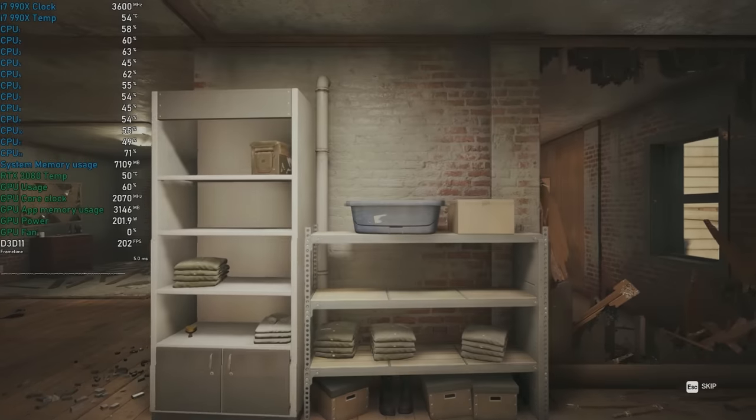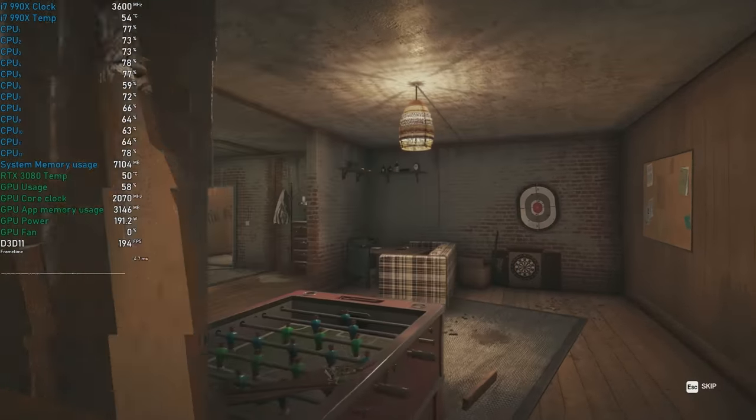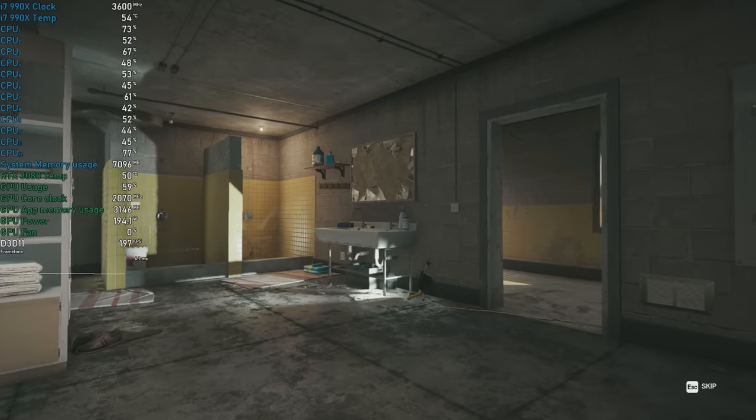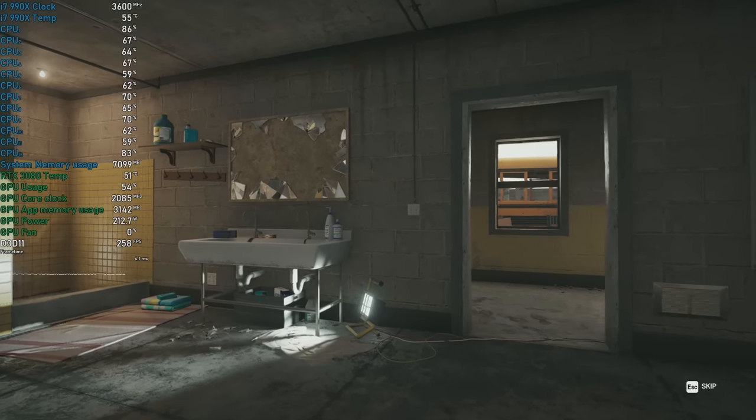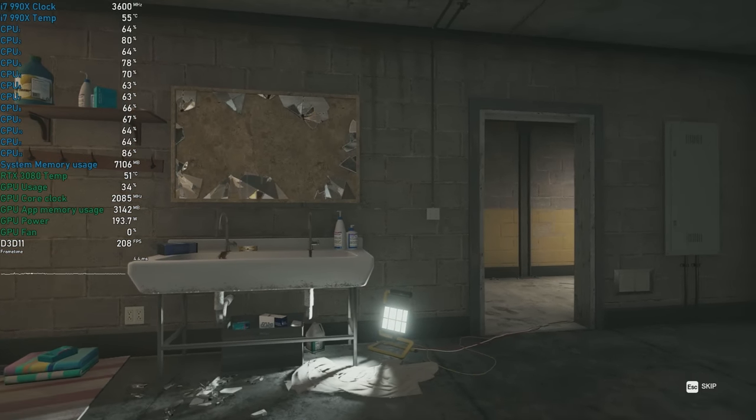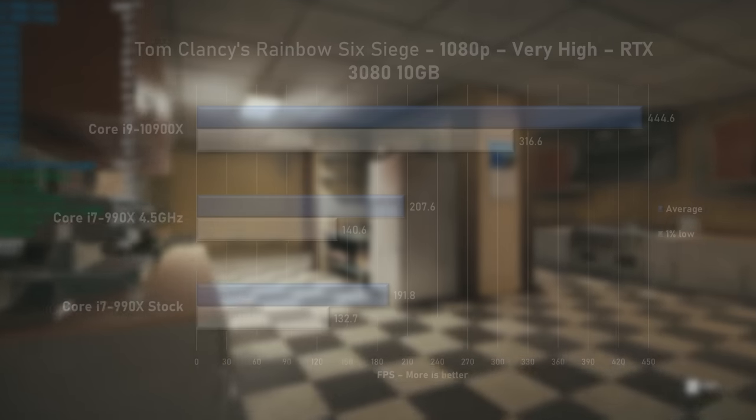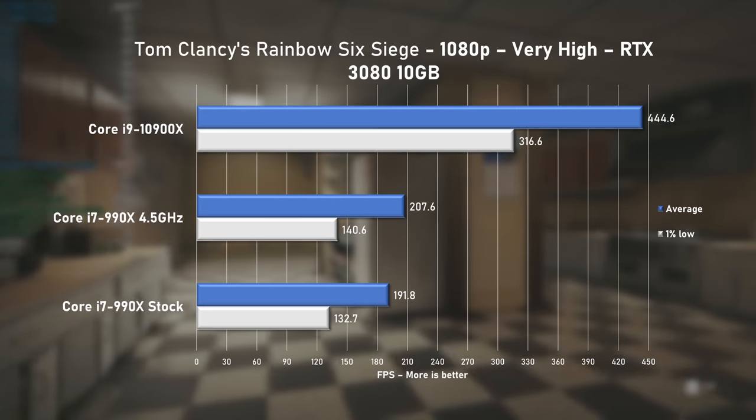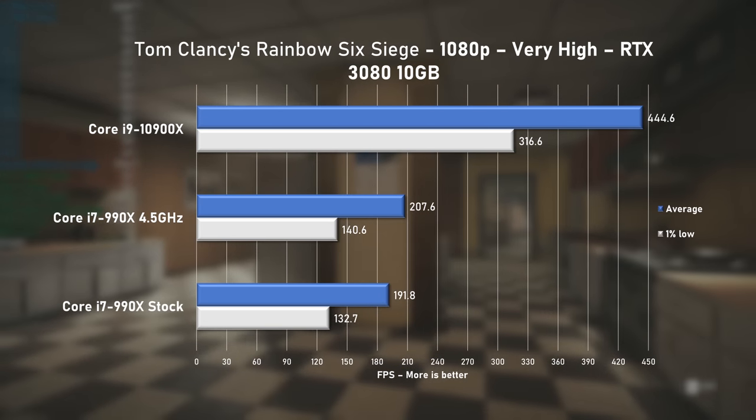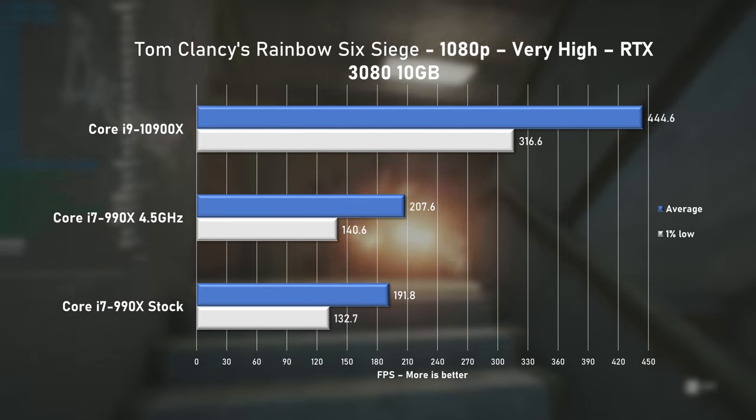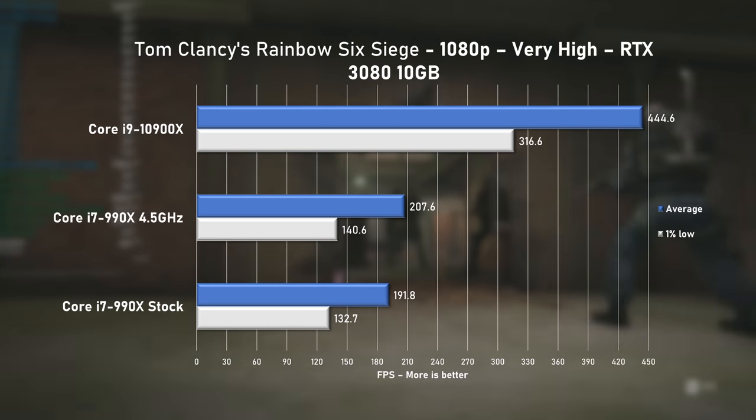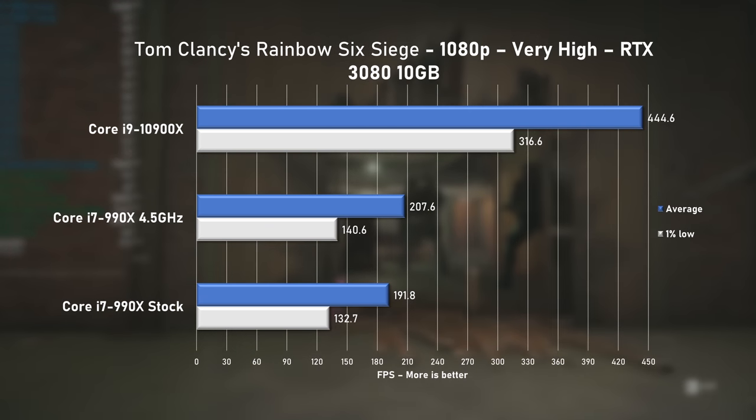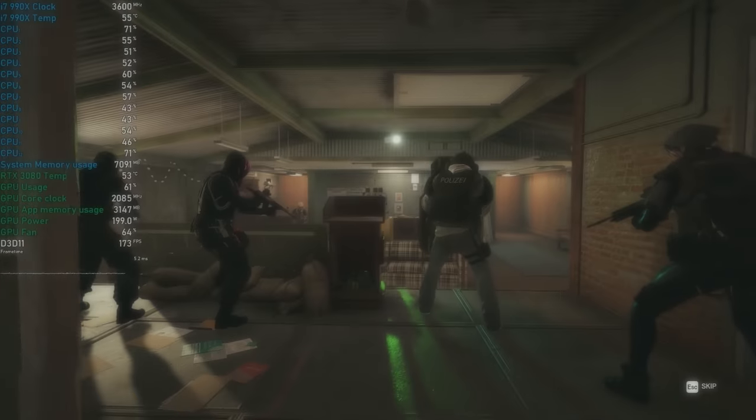Can't be missing from any CPU testing, Rainbow Six Siege continues the great 990X utilization to around 65%. With very high preset, I saw 191FPS on average at stock speeds and an 8% increase when overclocked. The 10900X flexes and is faster by 114%.